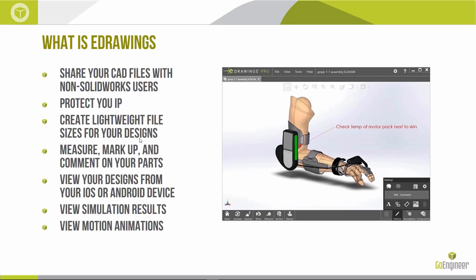This gets rid of the lengthy process of taking screenshots of parts and assemblies and then going into picture editing software like Paint to type out comments to send to non-SolidWorks users. eDrawings also gives us the ability to view designs from iOS and Android devices, see simulation results, and view motion analysis animations created within the SolidWorks platform.